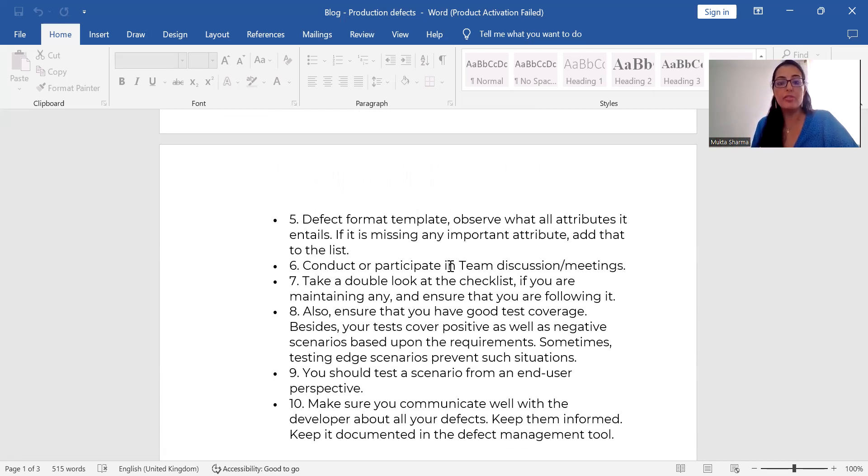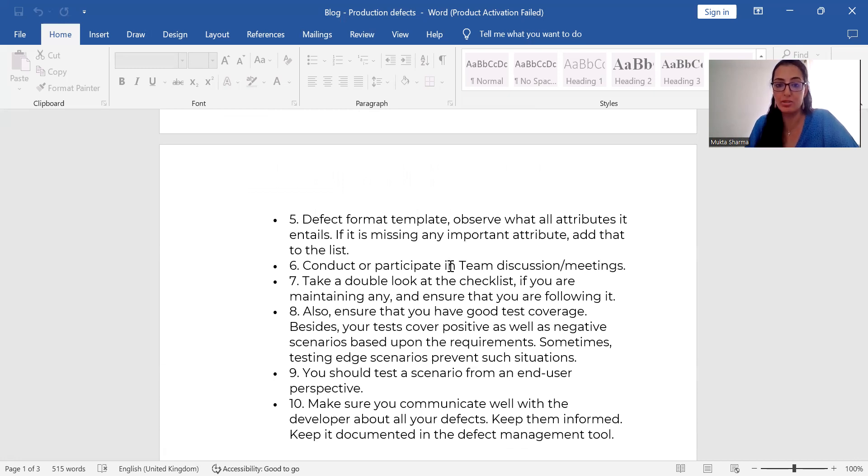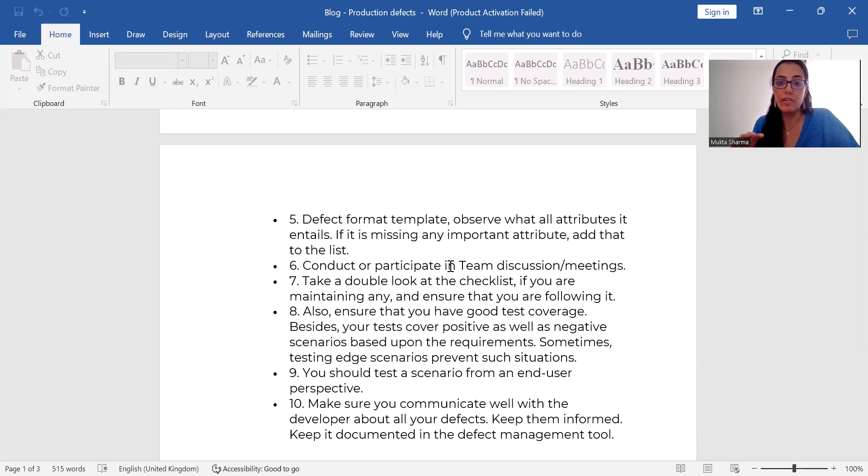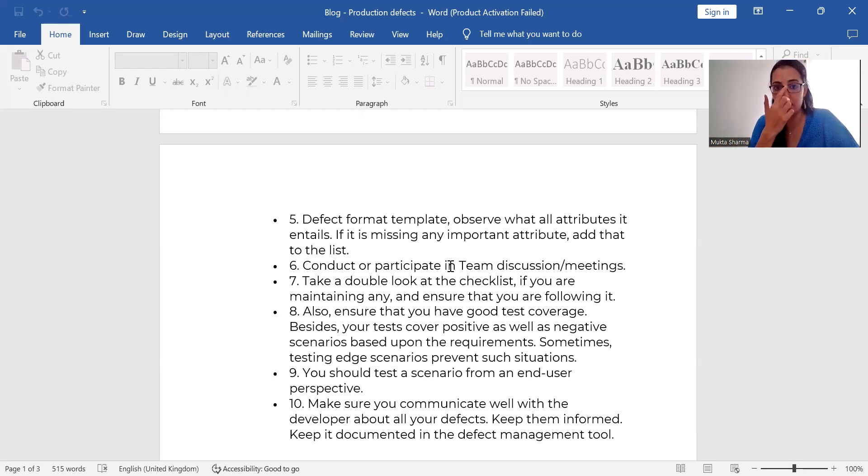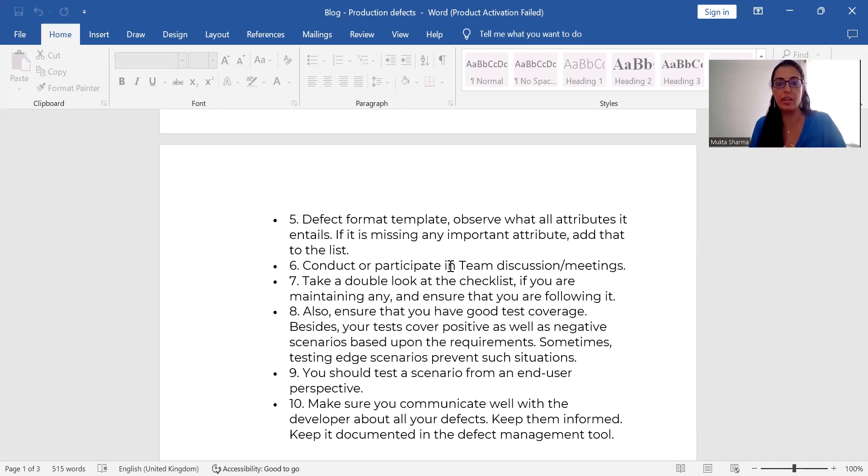So then you should see a defect format template. Check from your end. Observe what all attributes it entails. If it is missing an important attribute, then add that to the list because end user has raised those defects. Now you have to raise the defect in your system so that developers can have full information about the defect. They can start working on the defect and they can fix it so that again, it can be deployed to production in the next version in the upcoming release.